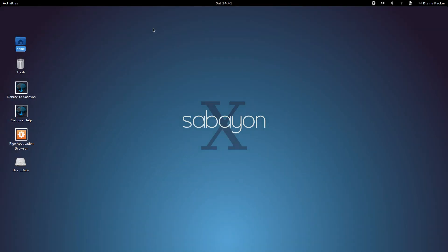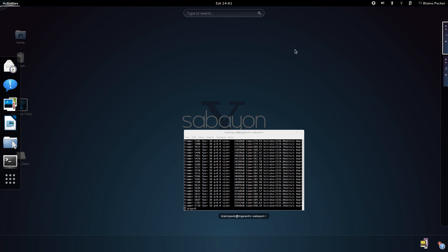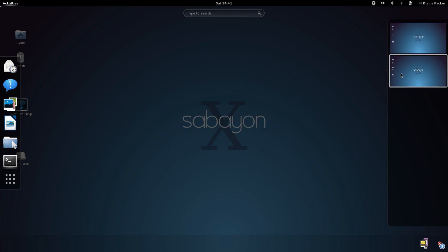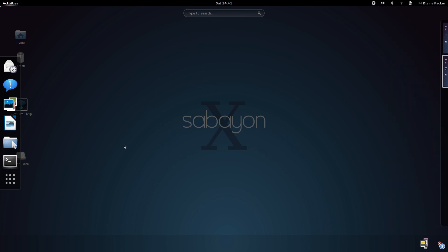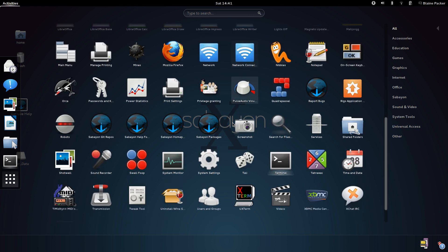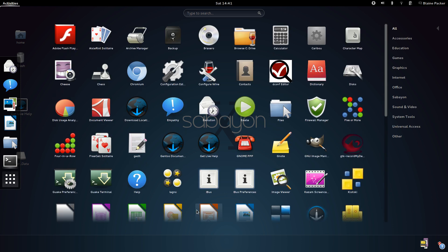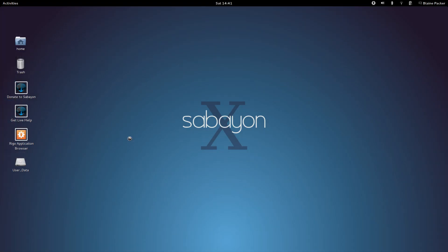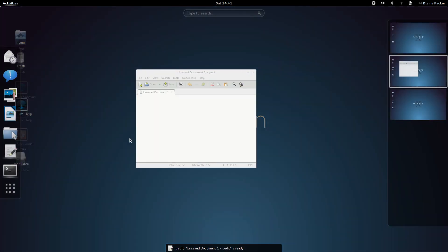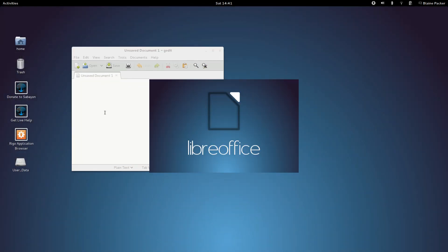But then I find that the boot up process and the login process of Sabayon on the same hardware that I test out all my distributions on is considerably slower than, say, Ubuntu or Fedora or OpenSUSE. Now, once you're actually logged into the desktop environment, the applications fly, it's not really an issue. And GNOME 3.6, I might add, is actually quite a bit snappier on Sabayon than it is on Ubuntu, for example.